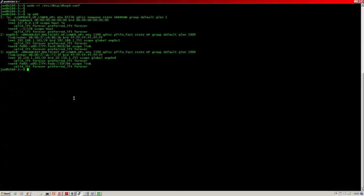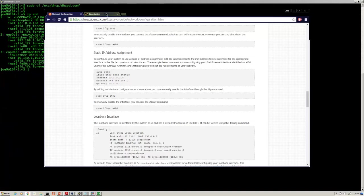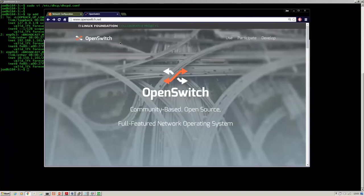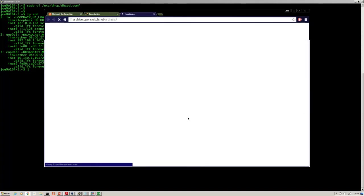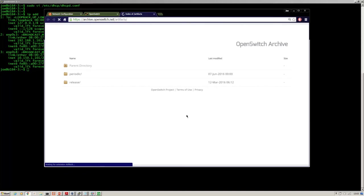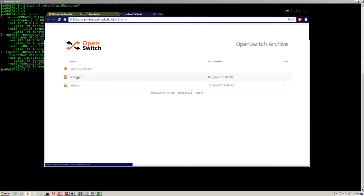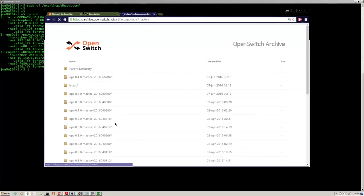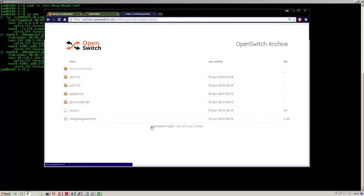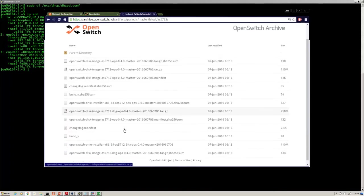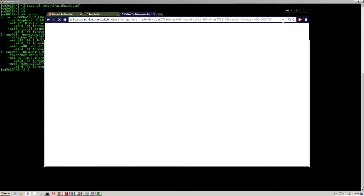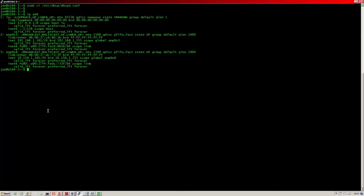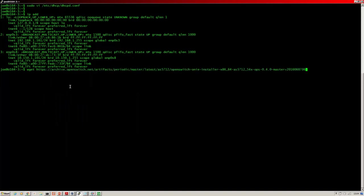Okay, so now we need to grab the ONI installer image from the OpenSwitch website. If we go to the archive again, go master AS5712 - that's the URL. So I'll do a wget on that.